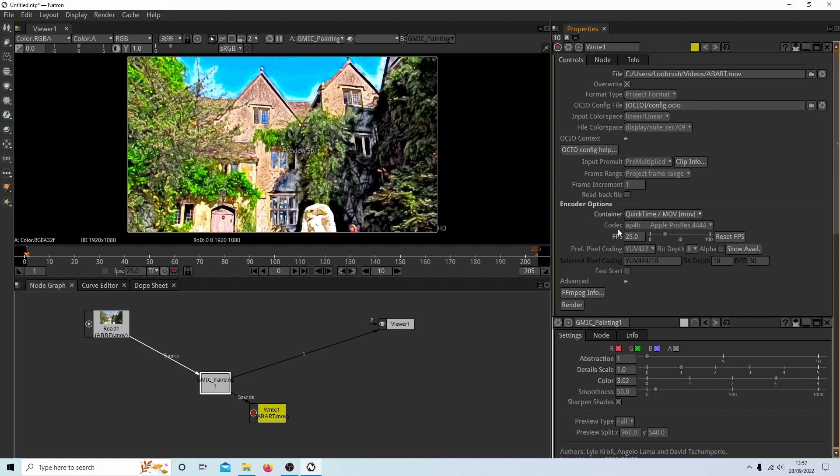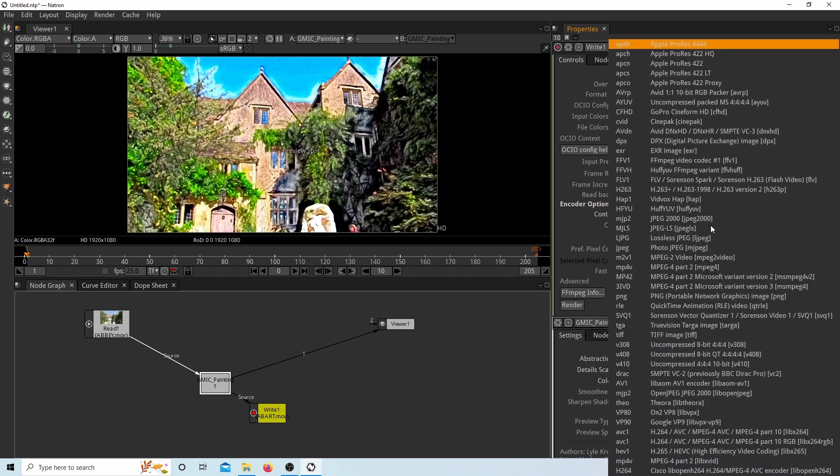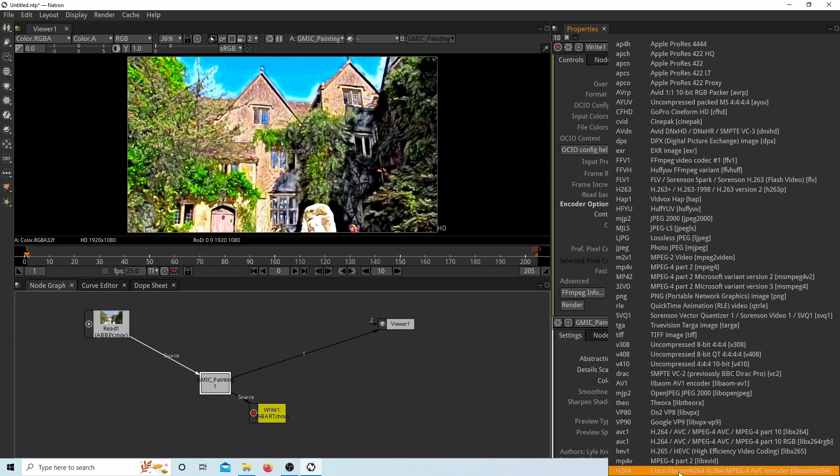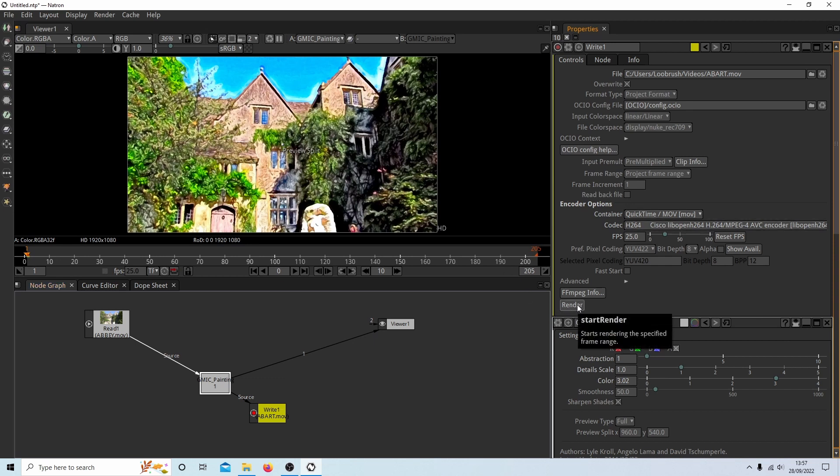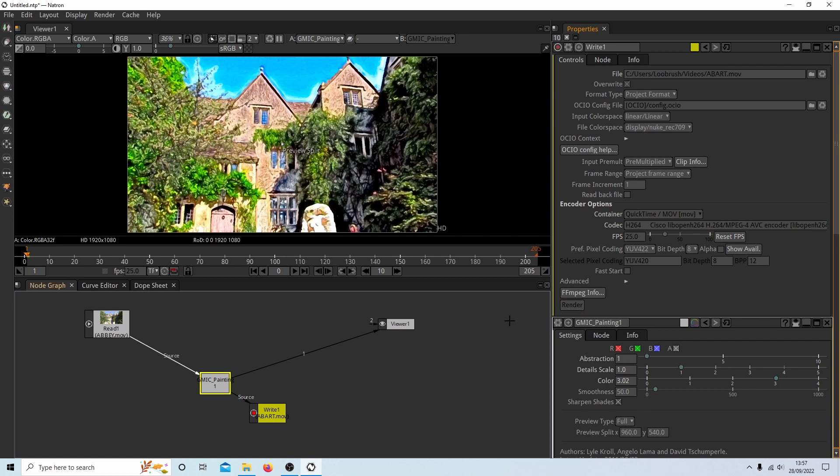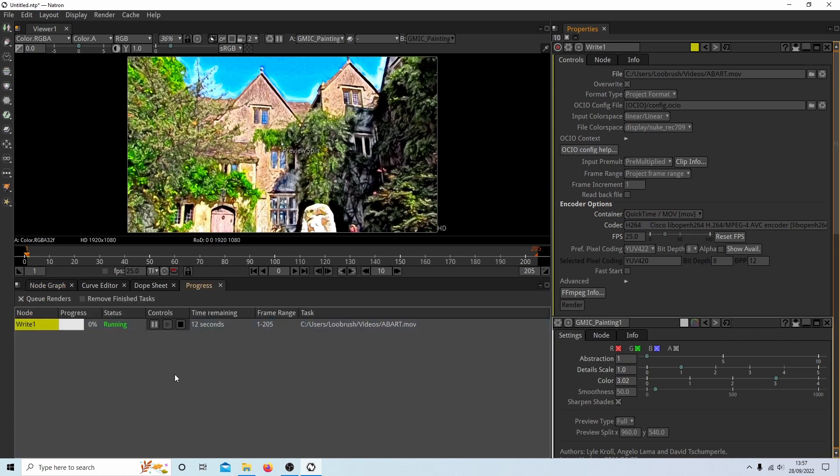So where it says codex AP4H, Apple Pro Res, I would select this. And personally, I would change it to this H.264 Crisco. Now you should be ready to go. So just select render. And this screen will change in a minute. And you should see something that says running. Now you'll just have to wait for the whole thing to render. I'll come back to this when it's finished rendering.